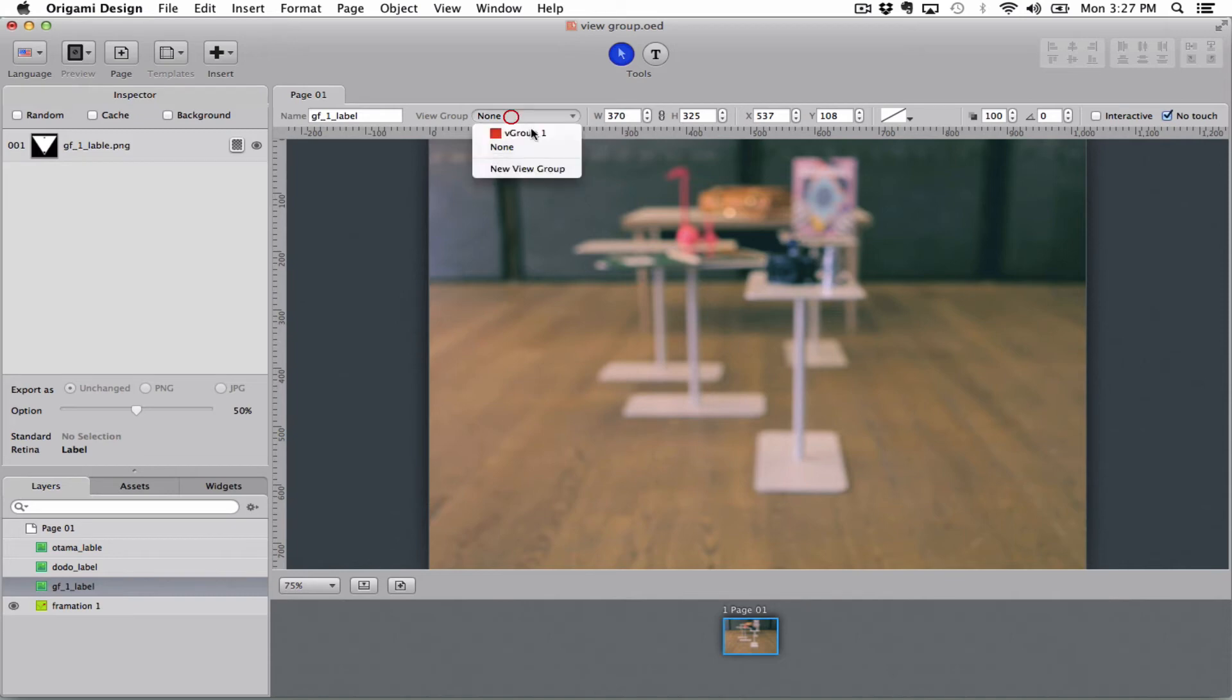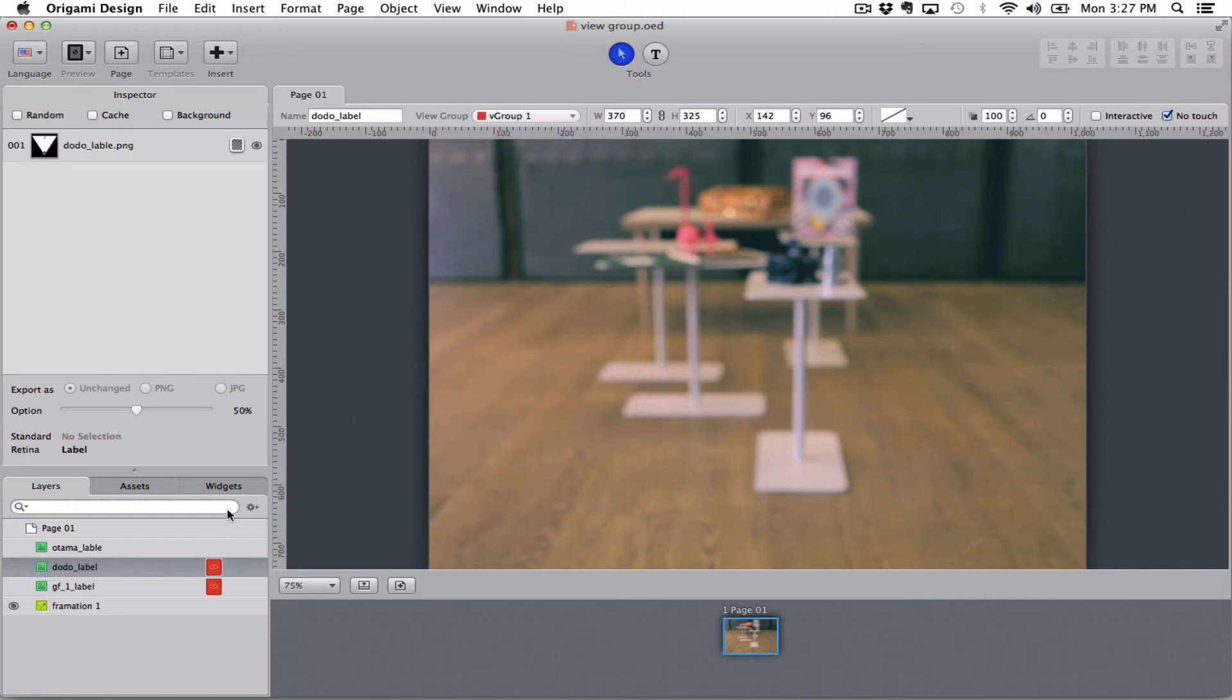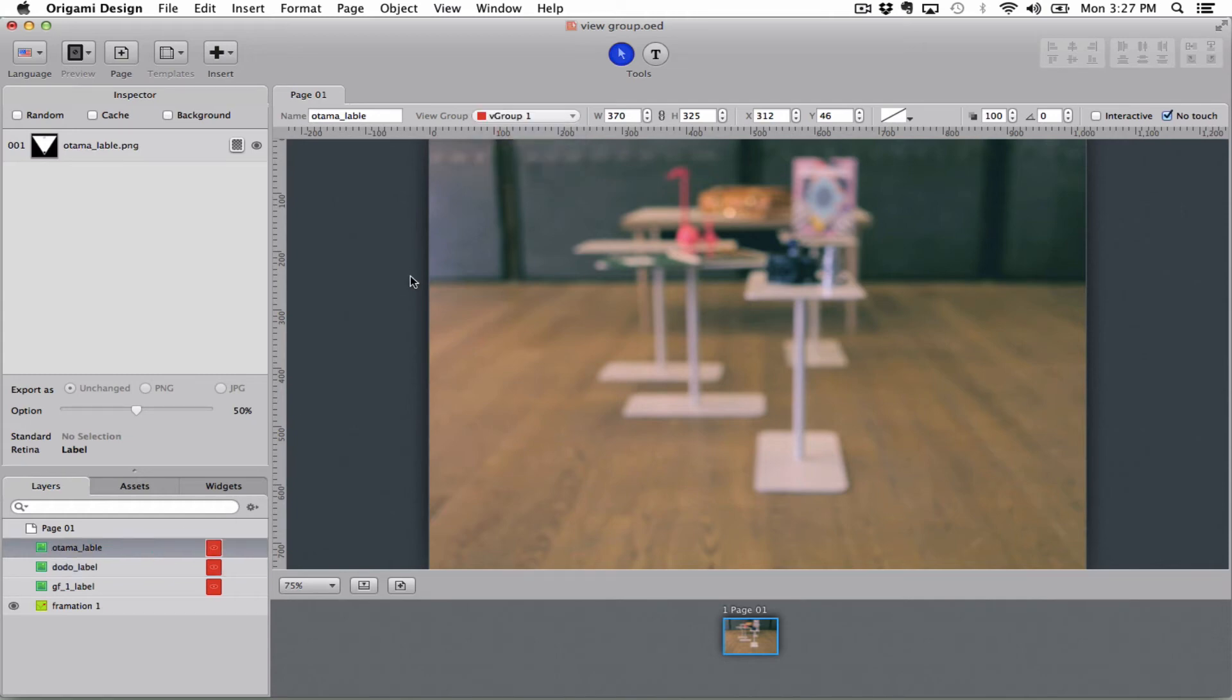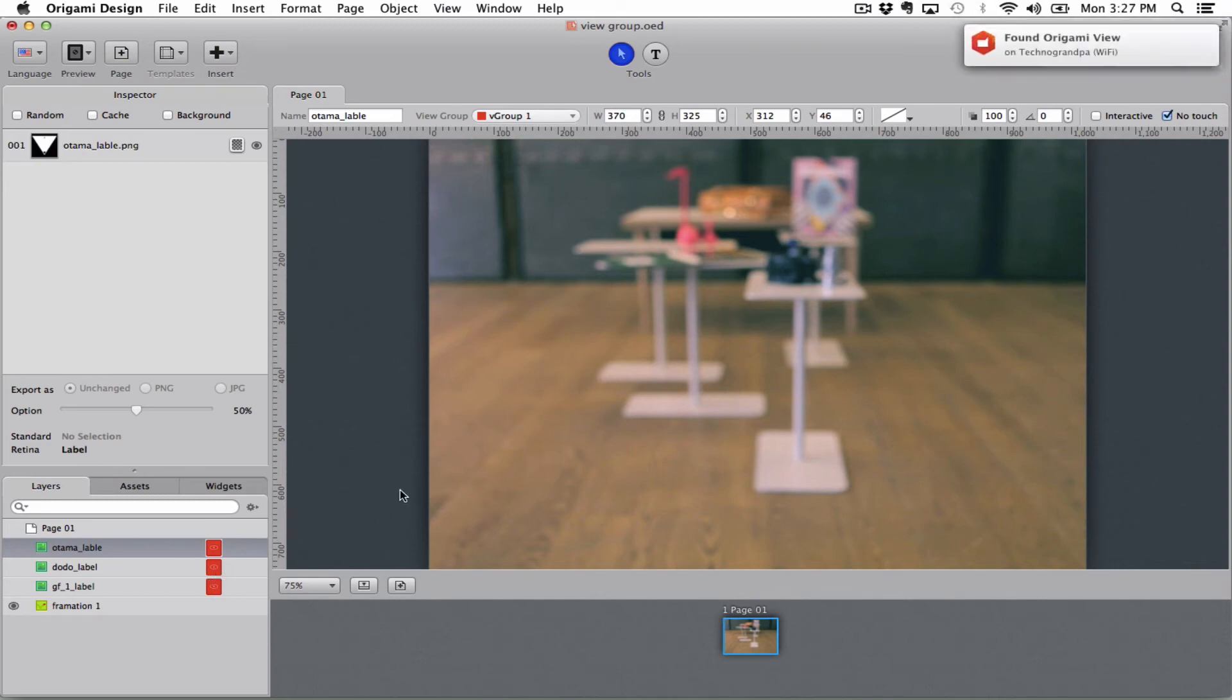So I'm going to go here and put this in a view group. I already made a view group and put this one in a view group, and the last one in a view group. So the only thing I've done differently from earlier now is to group these objects together in the same view group. I've not changed anything else.